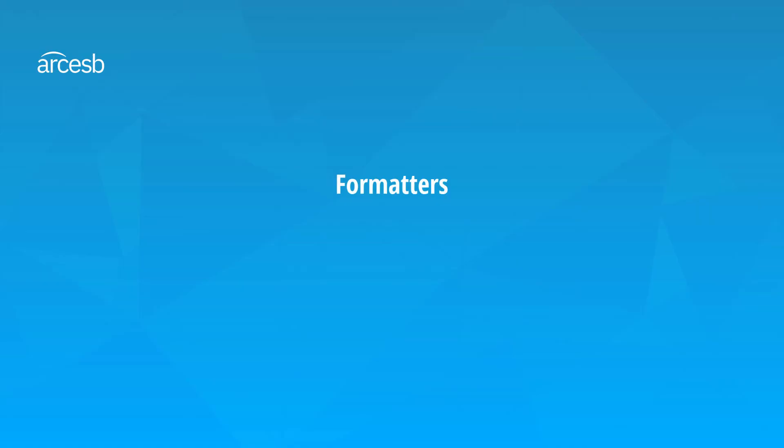Formatters are the second major feature of the expression editor. These are essentially functions that manipulate the value as it's being mapped. Let's start with a couple of string formatter examples, then we'll go into a math formatter example.